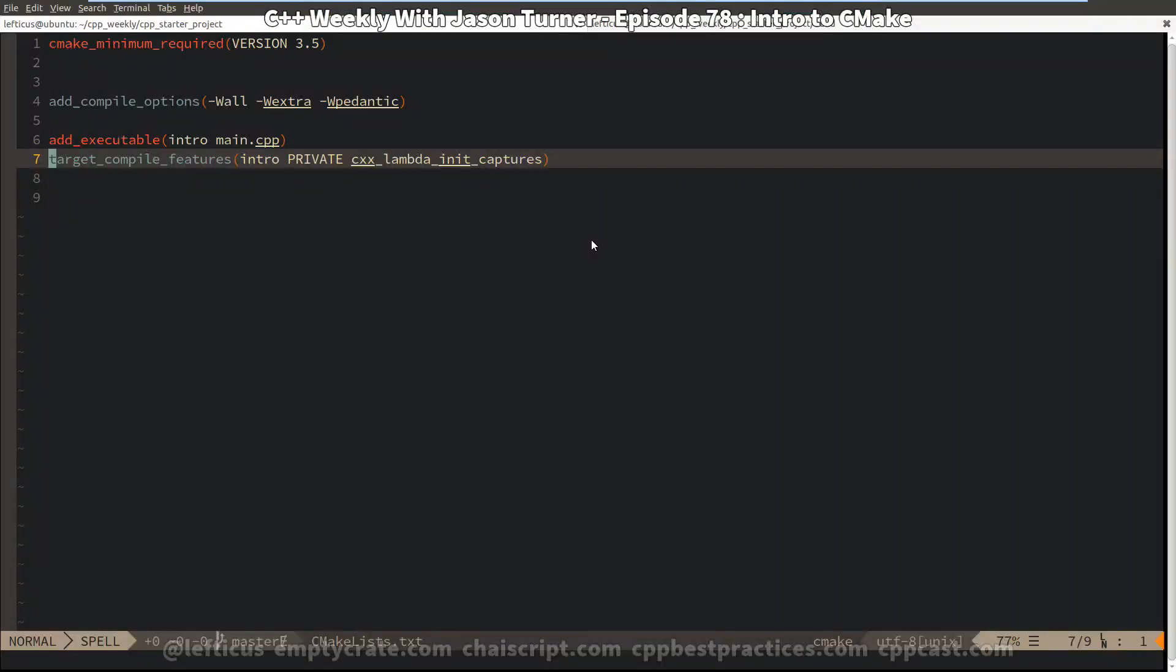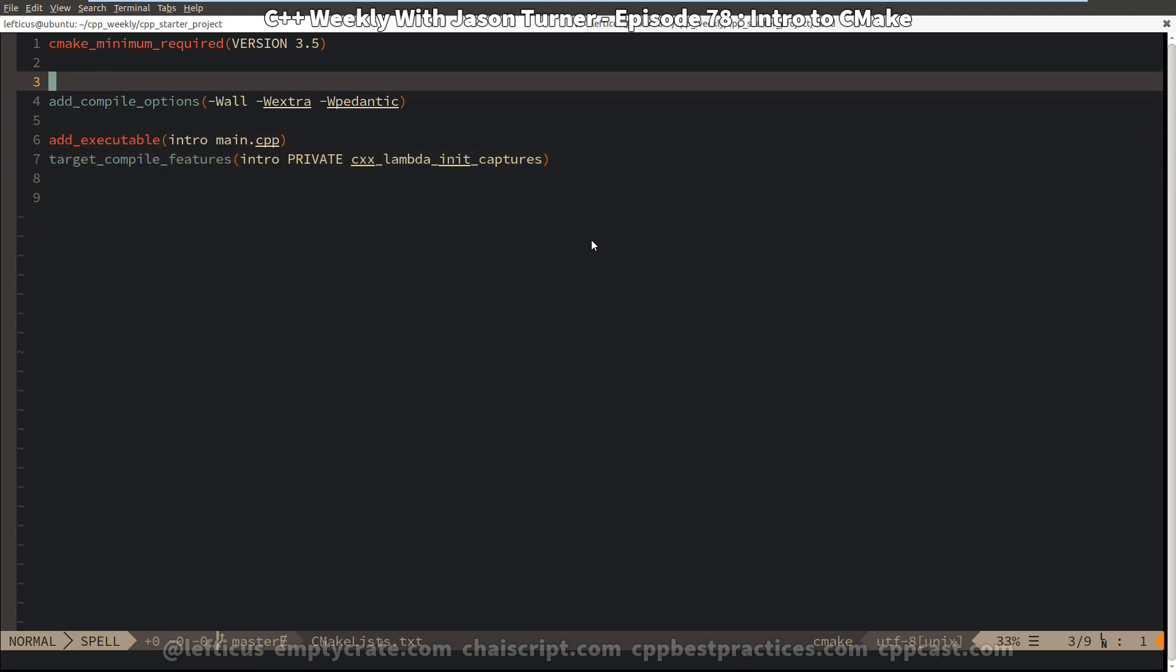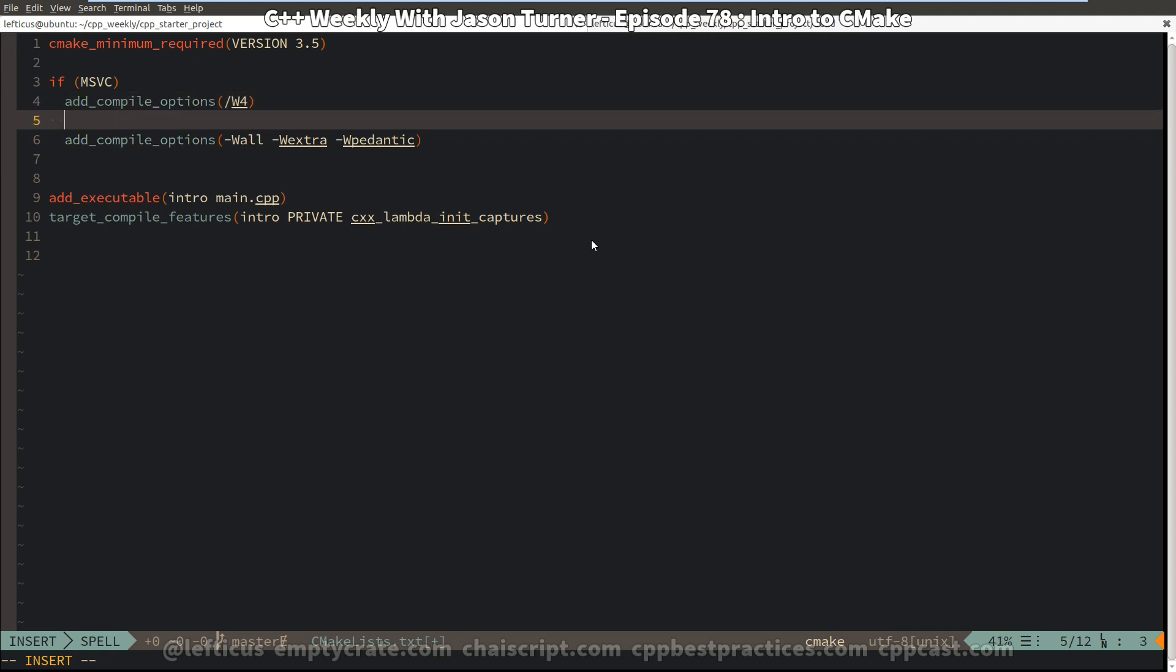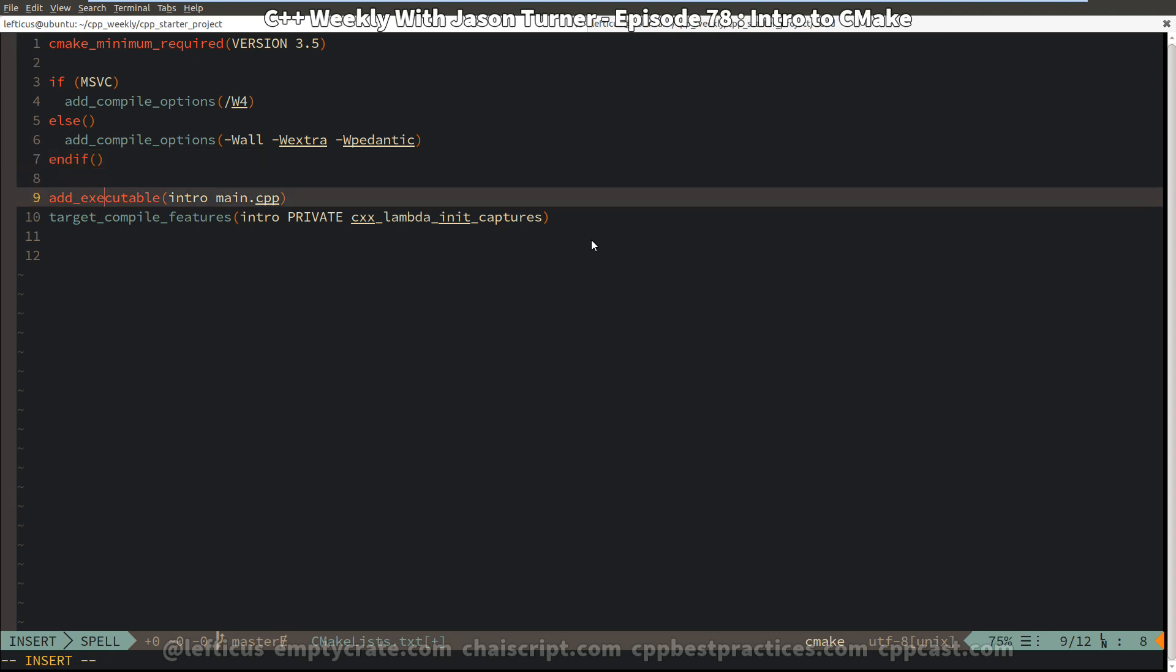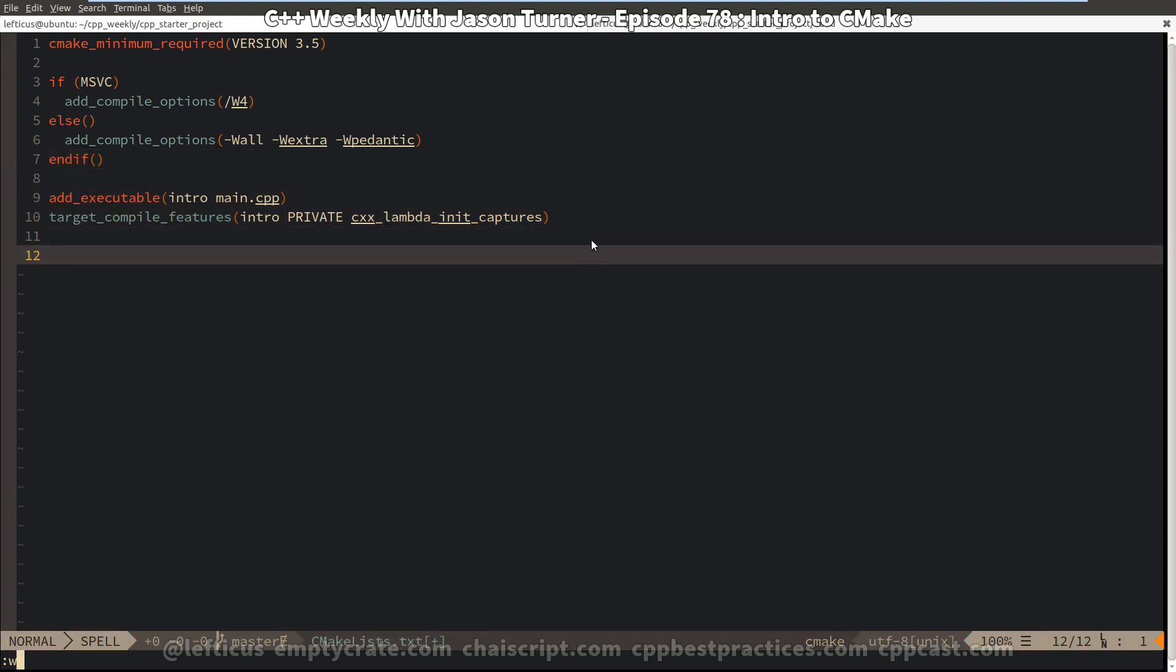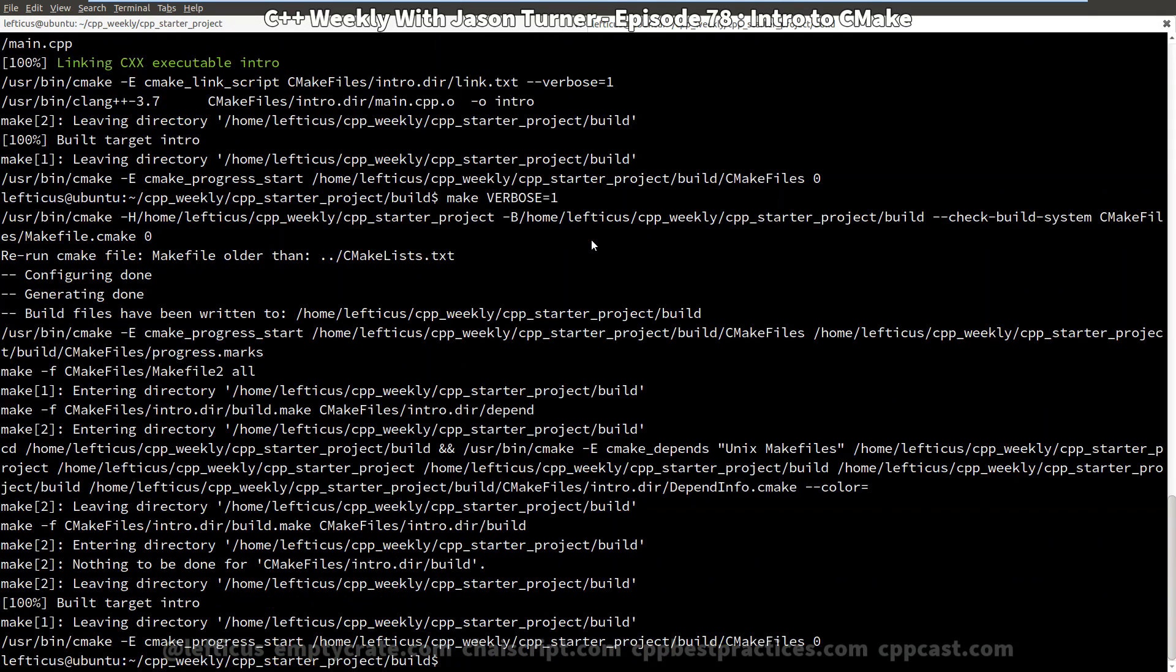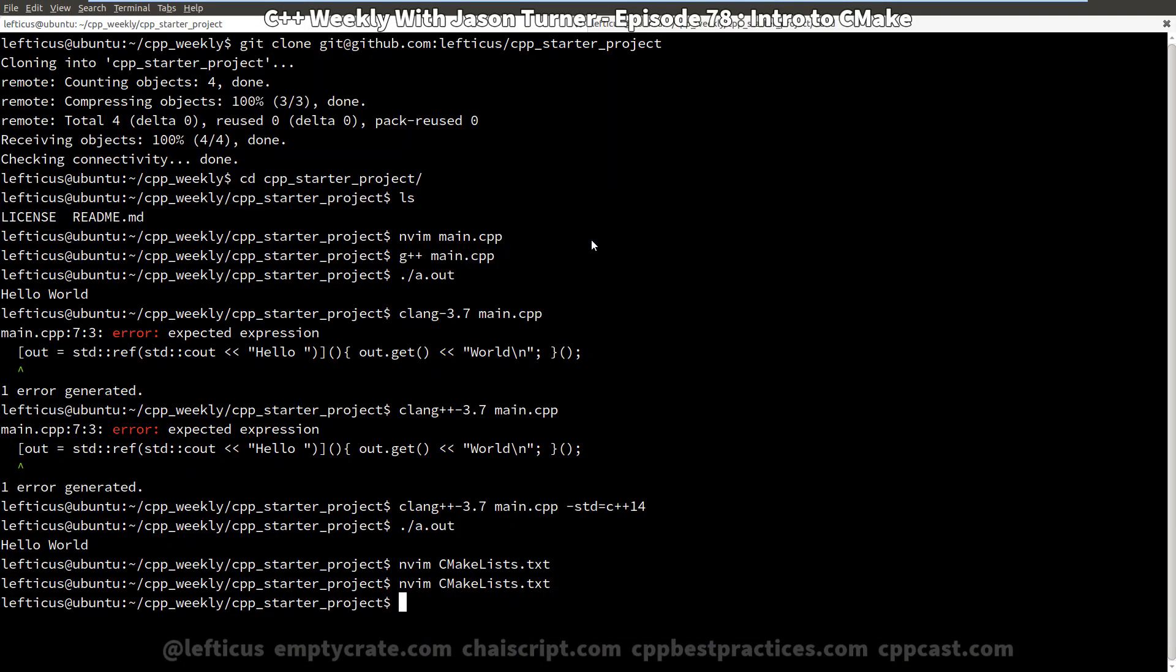So we have our basic project set up, but we also want to be able to support Visual Studio. And if we pass it this w all w extra w pedantic, Visual Studio is not going to like that. So we can easily say, if msvc, then instead we want to enable compile options, excuse me, add compile options, dash w 4, set the warning level to 4, and close it, and close our if block. And this is the extent of our cmake list file. We can double check it, everything compiles without a problem. And now we can check these in to our repository.